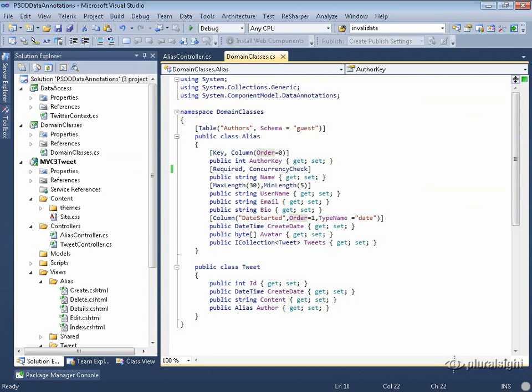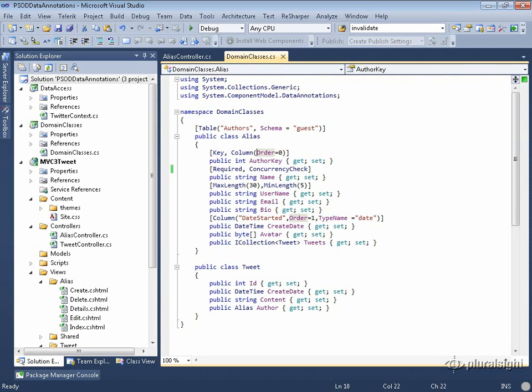Concurrency check I can use with any field. Timestamp is much more specific. Timestamp, which is also known as row version in a lot of databases, is a way that the database has of marking a record, so we know that whenever that row has changed, that timestamp row version will change also.